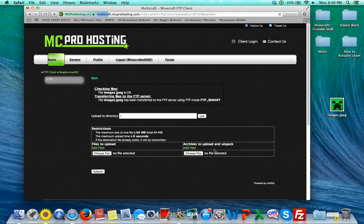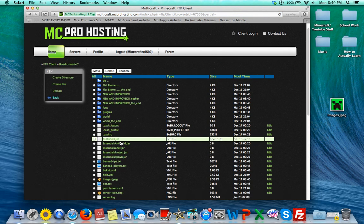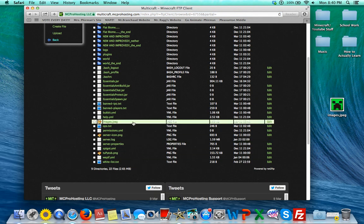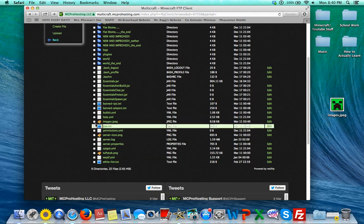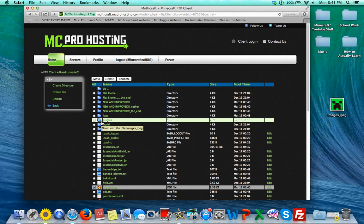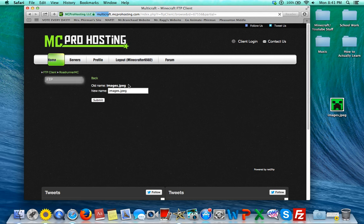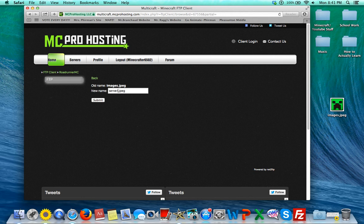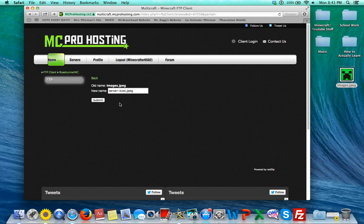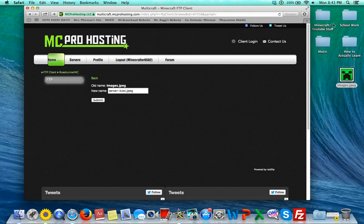So then you press Back, and once you get here, you find the image and you press on it. And then you checkmark it, and then you go to Rename, and you rename it Server Icon, and then you press Submit. And then the picture should show up once you open Minecraft.